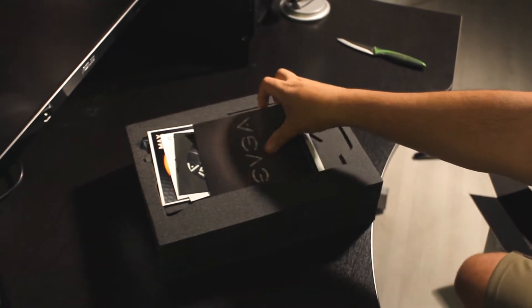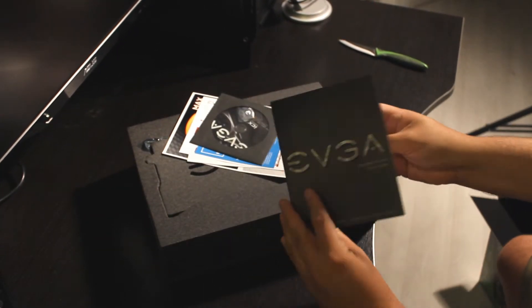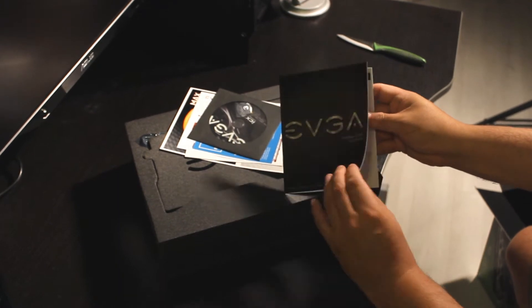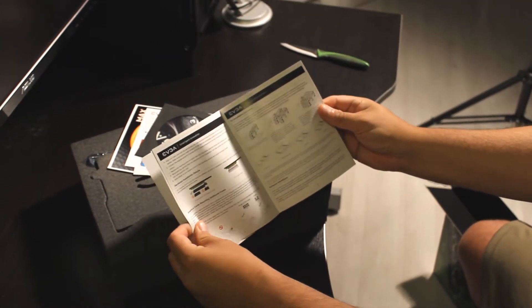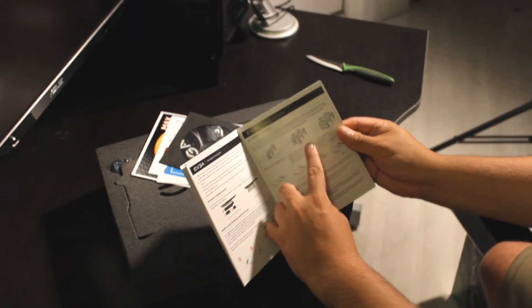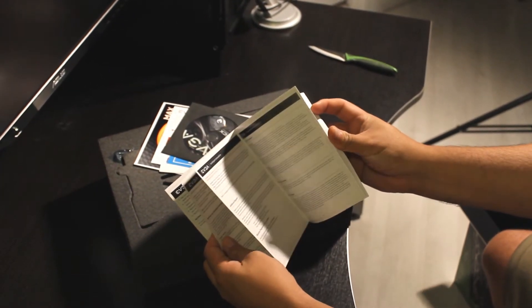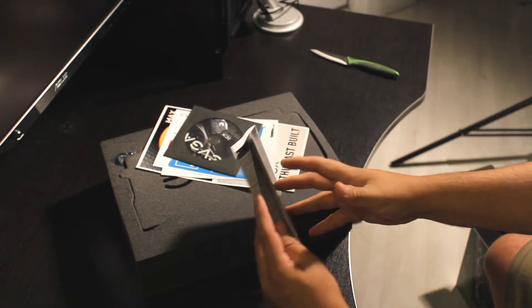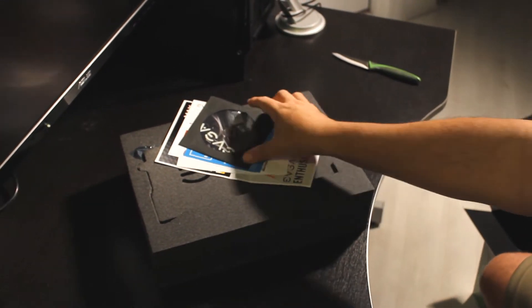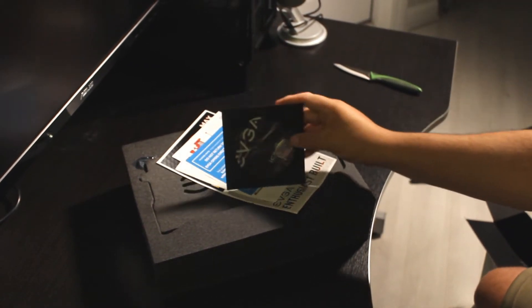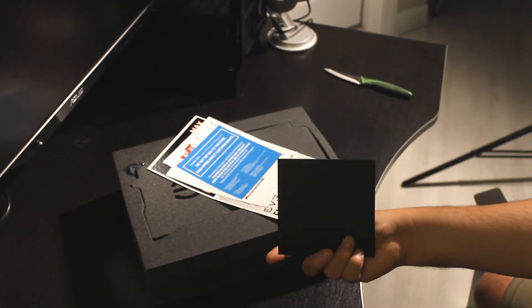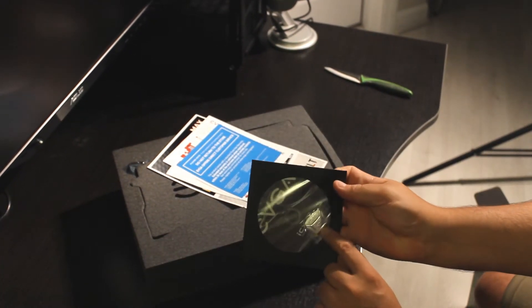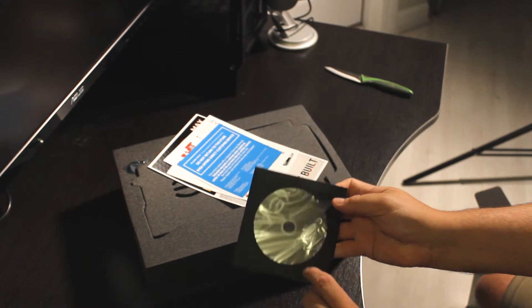We have the user's manual by EVGA, contents, all that good stuff. Now these cards have been in demand not only for gaming, which is their main use, but also for cryptocurrency mining. Inside the firmware CD.